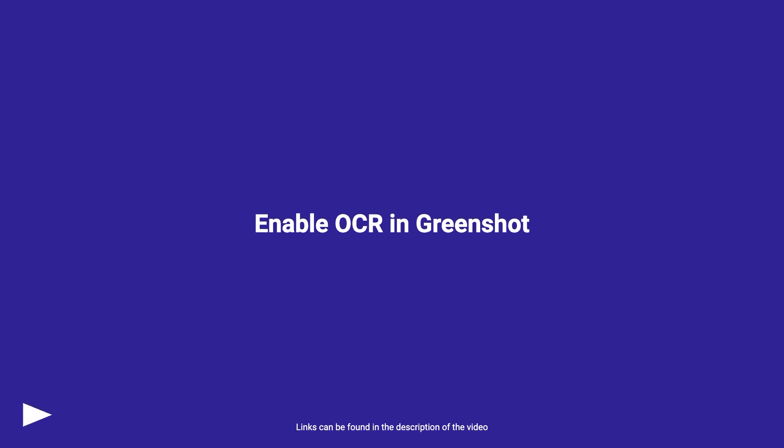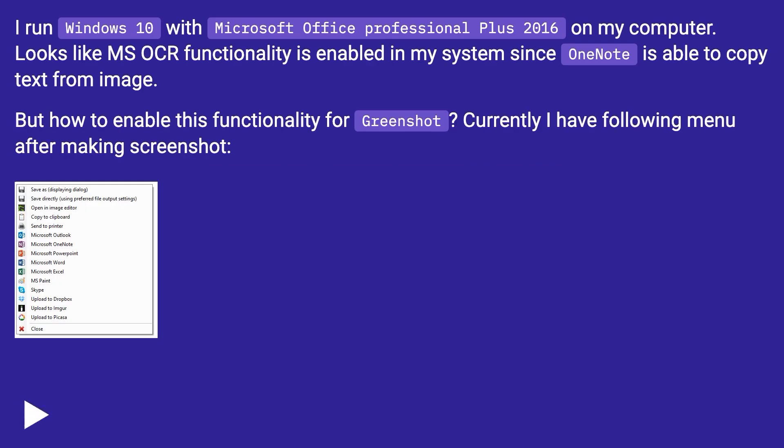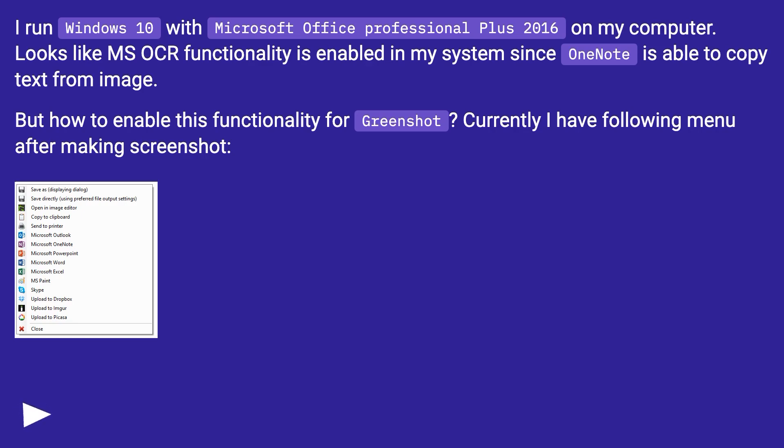Enable OCR in Greenshot. I run Windows 10 with Microsoft Office Professional Plus 2016 on my computer. Looks like MS OCR functionality is enabled in my system since OneNote is able to copy text from image. But how to enable this functionality for Greenshot? Currently I have following menu after making screenshot.